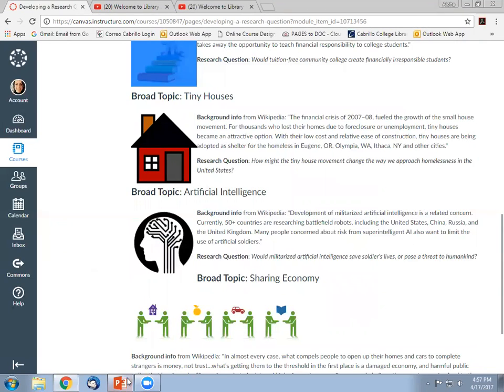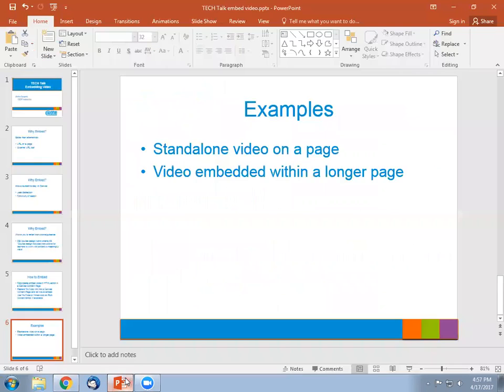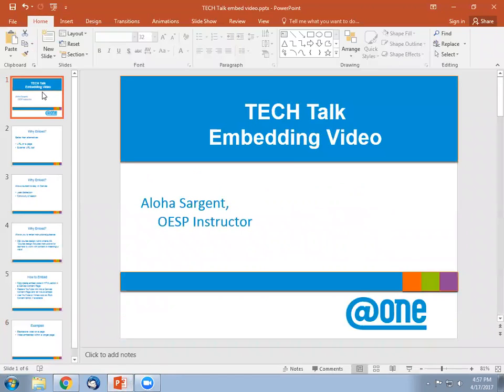All right. That is how to embed a video in Canvas. And let us know if you have any questions when you try this on your own.